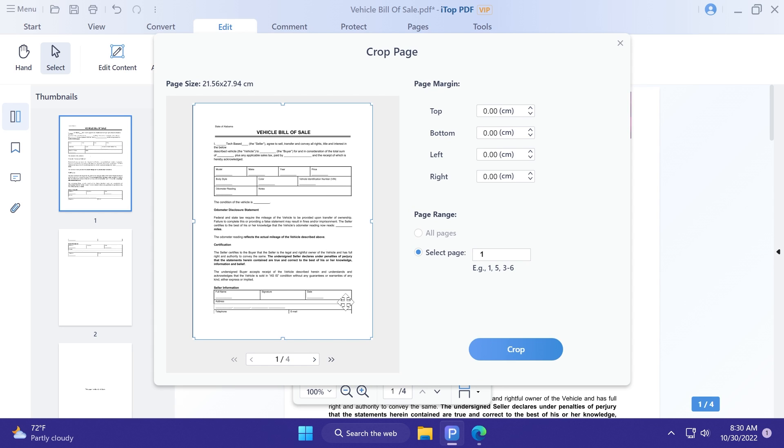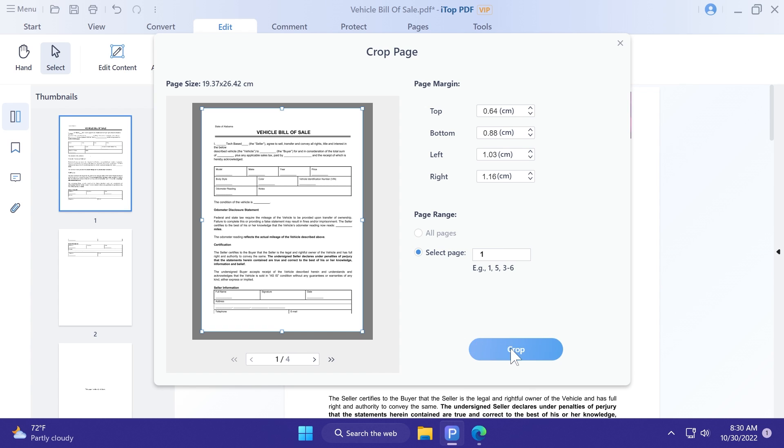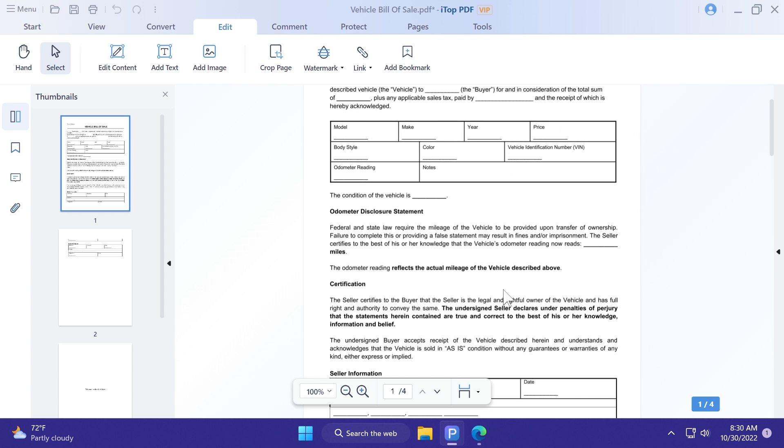You can also crop the page. So, for example, I can crop it like this, and select the location I want it to be cropped. Click on crop, and the page will be cropped.